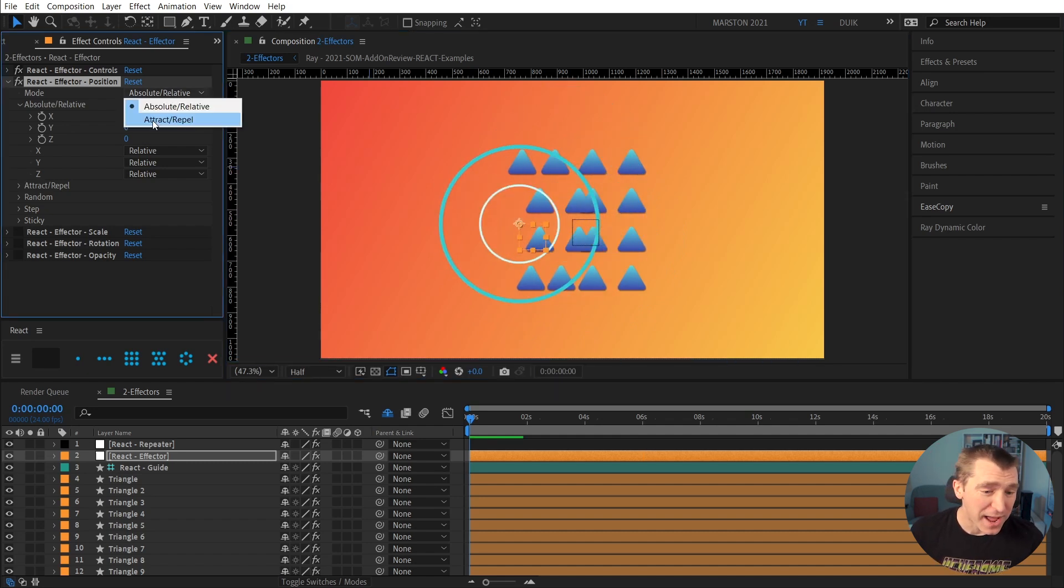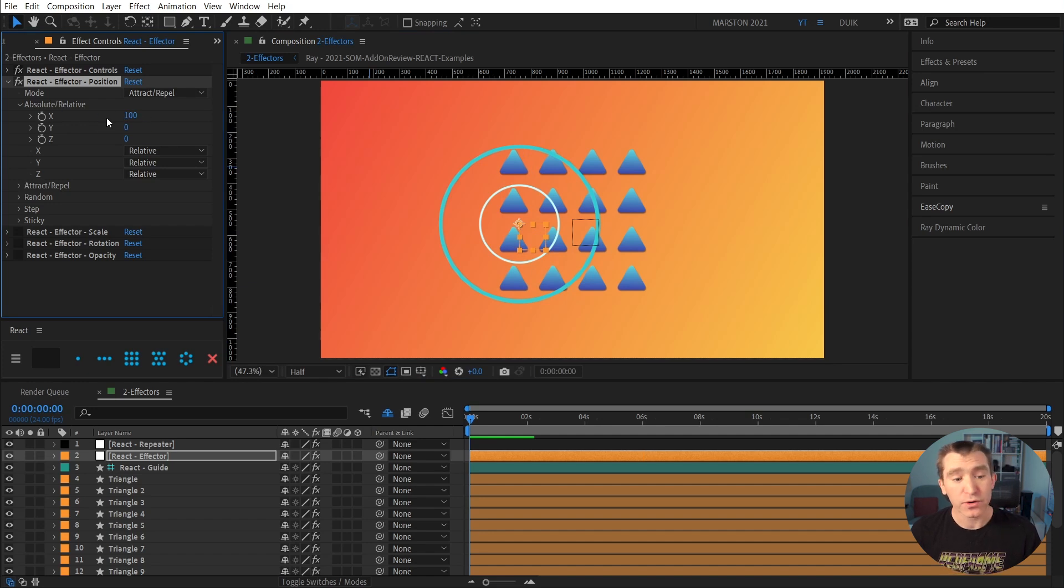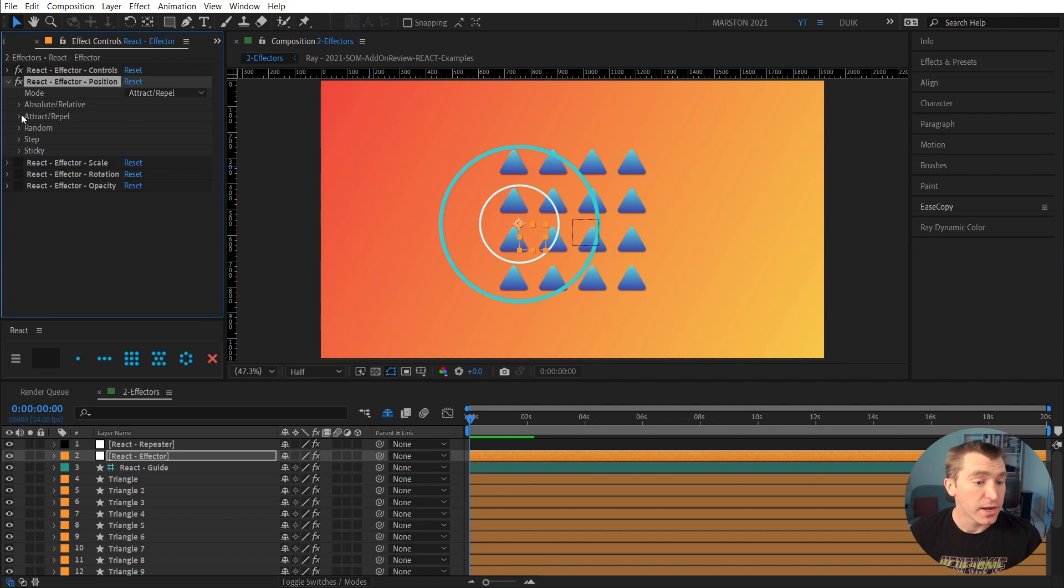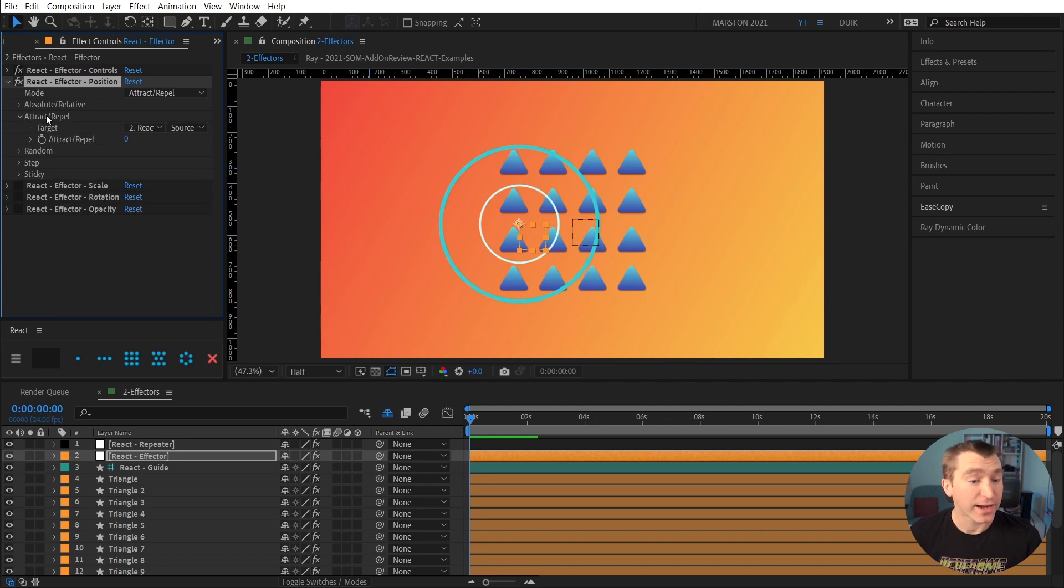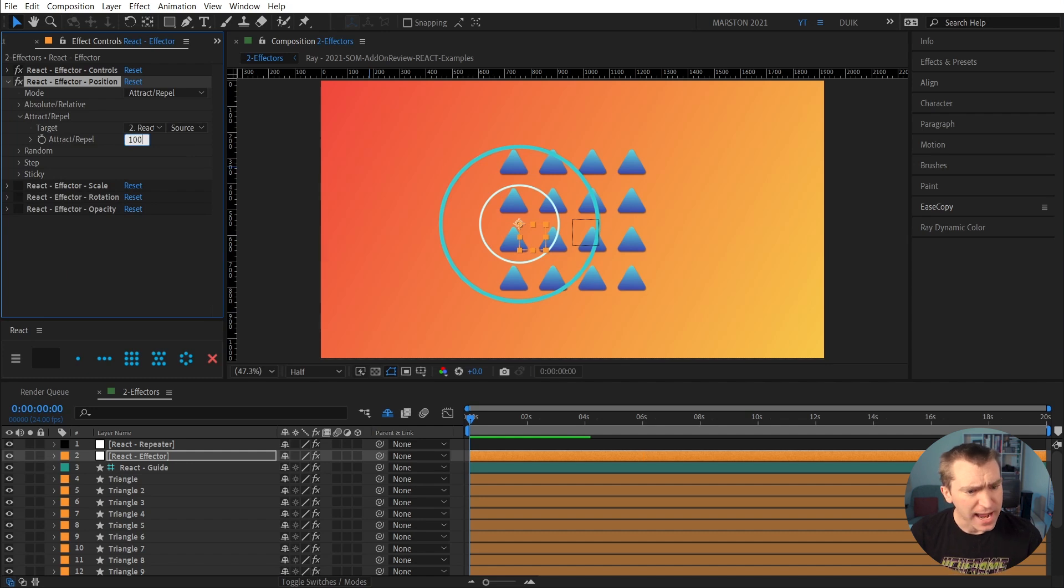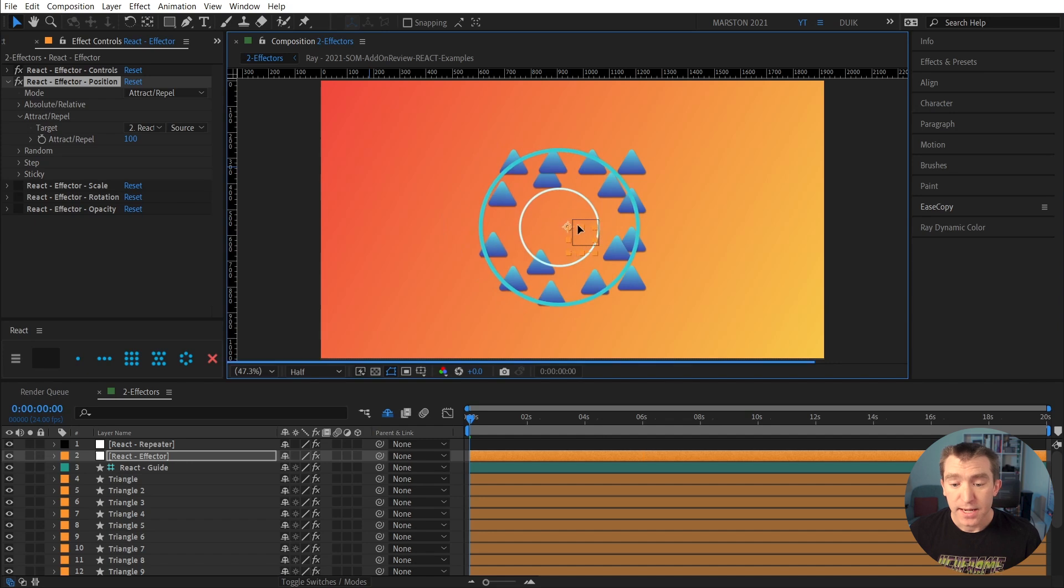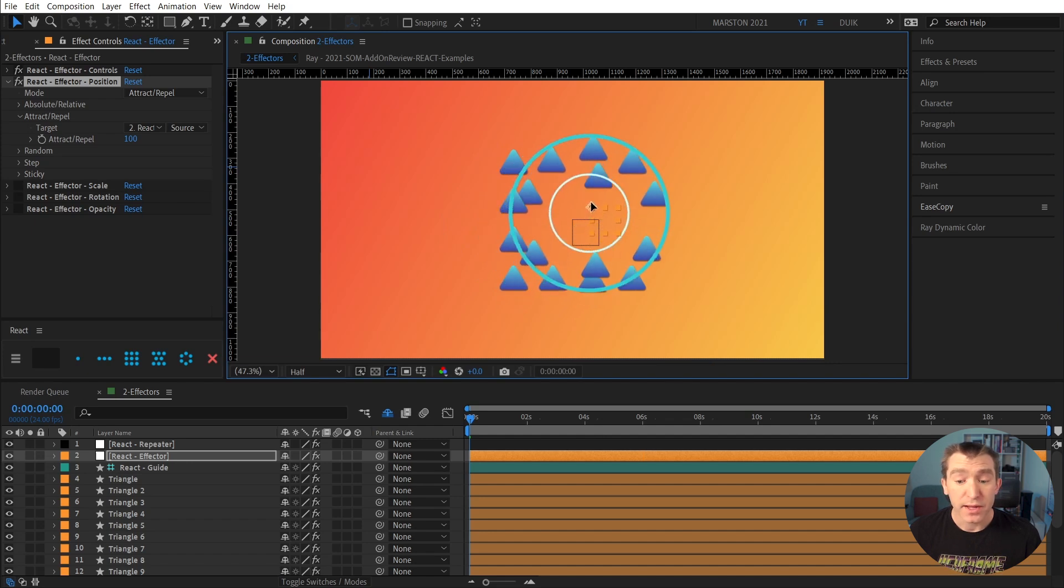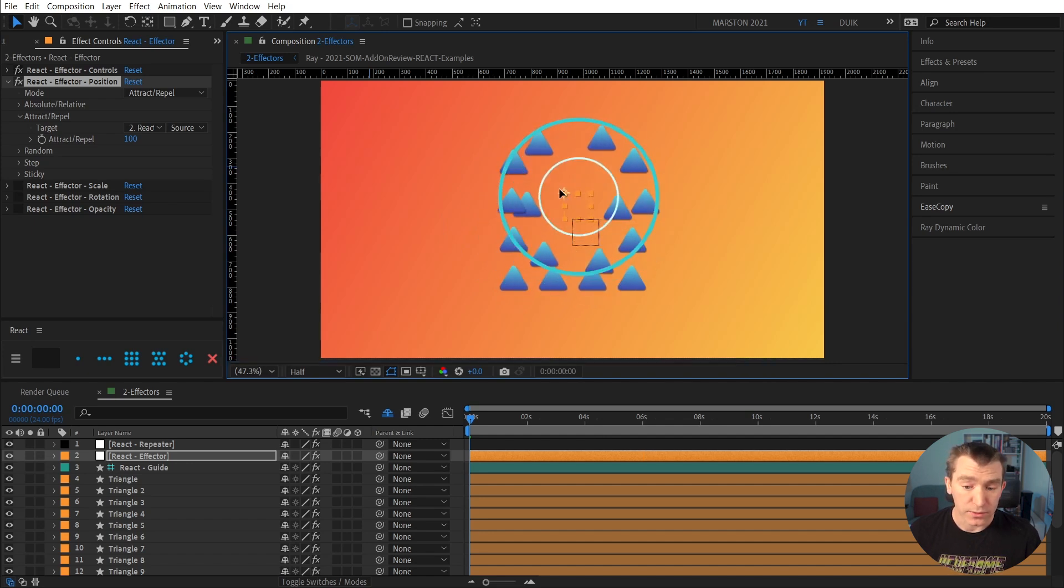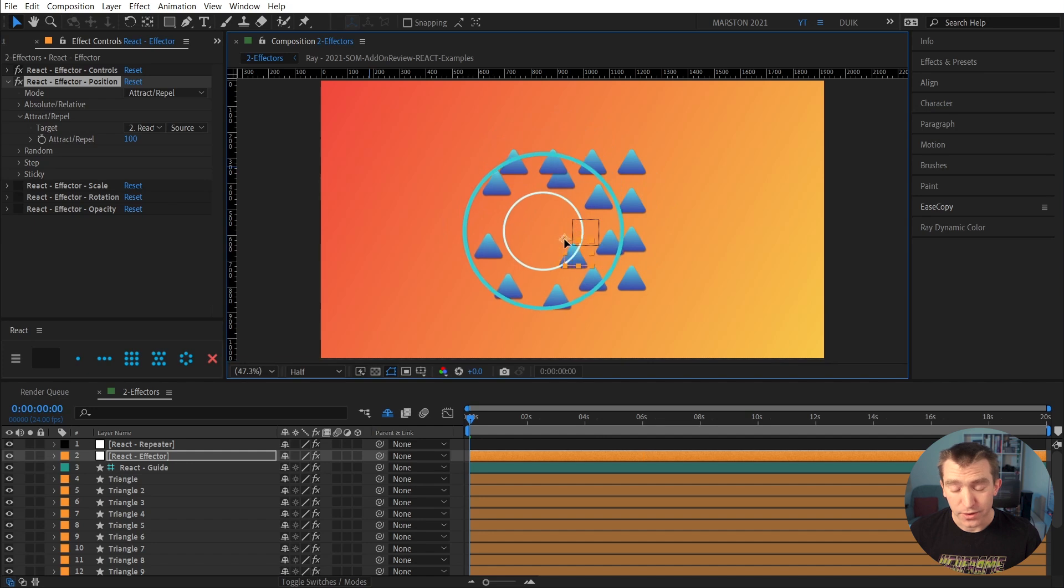If we switch from absolute relative to attract repel, now that 100 no longer applies because we're not in the absolute relative mode. If we go into the attract repel mode, we have our attract repel property. And I'm going to go ahead and add 100 to that. And we can see that now these are being repelled. They're running away from our effector.